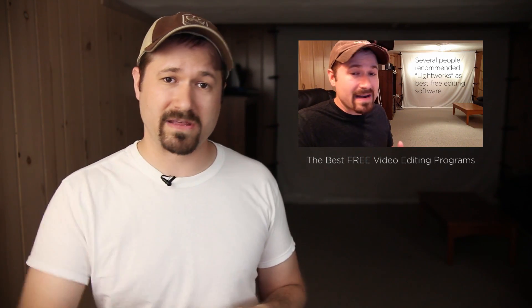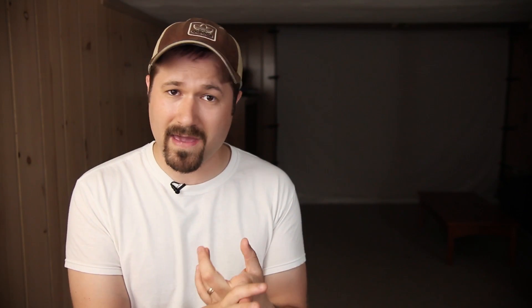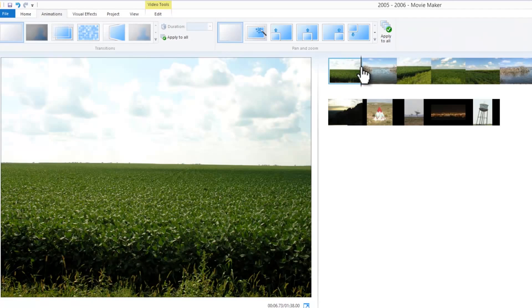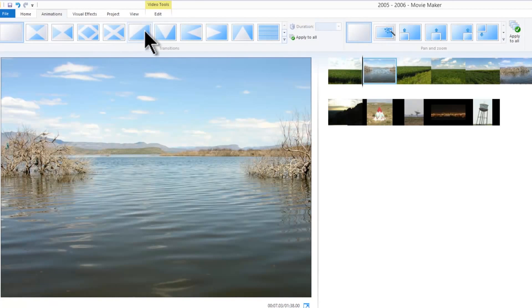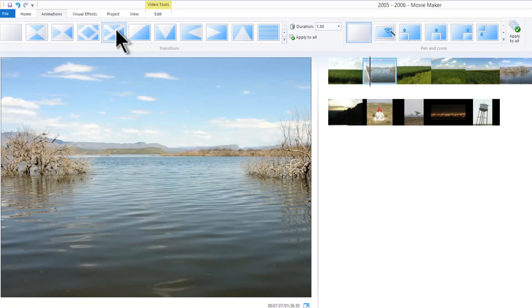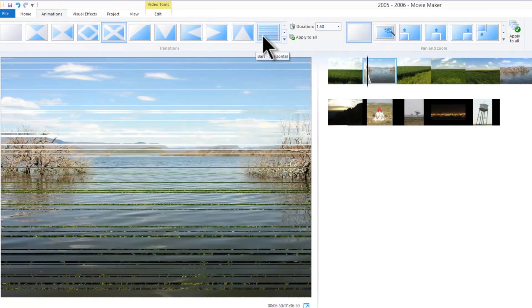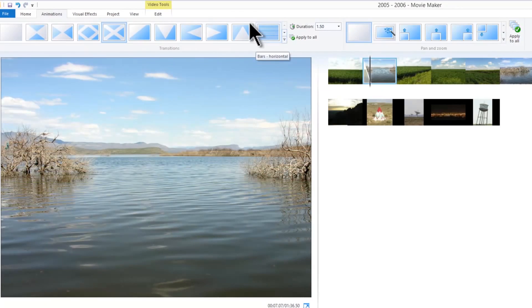If you are on Windows and you're just looking for something free and basic to get started, we actually have a video about that right here, also linked below. Windows Movie Maker is free — you can download it if you don't already have it on your Windows system. It's definitely very basic. You're not going to be able to do much other than cut and chop some video up a little bit, maybe adding some text, which might be fine for a lot of you.